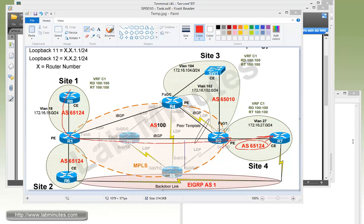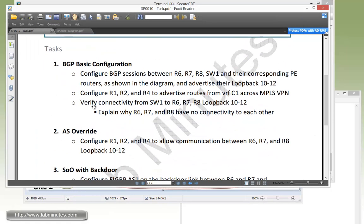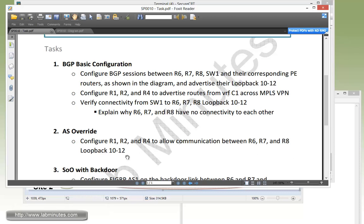And that leads us to our next task, task number 2, AS override. So now we have to configure R1, R2, and R4 to allow communication between R6, R7, and R8 loopback 10 through 12.